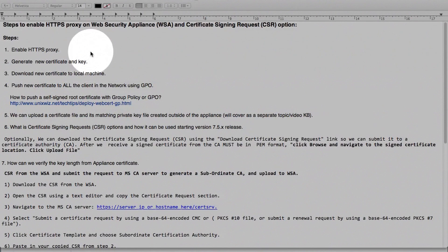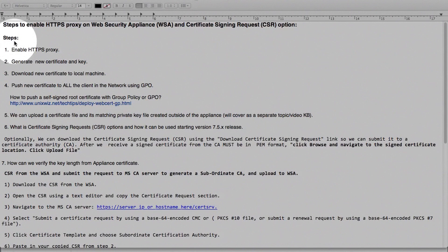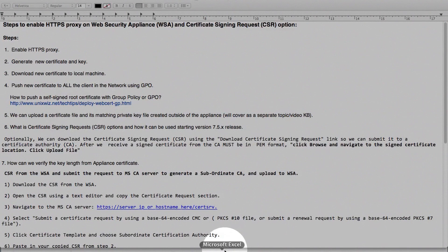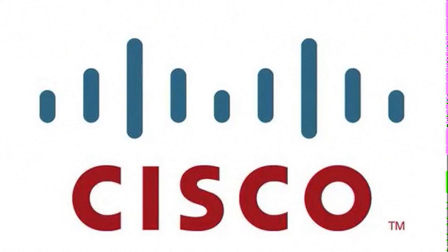With that, that concludes this topic. Thank you so much for your time. Have a great day, afternoon, and evening. We'll see you in another knowledge base. Thanks again for your time. Bye-bye.